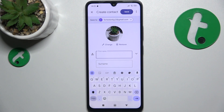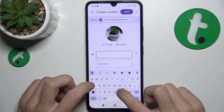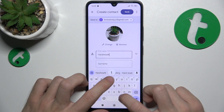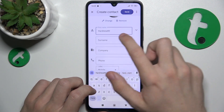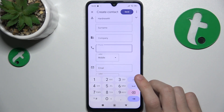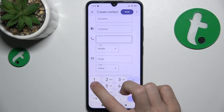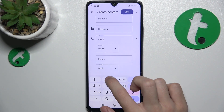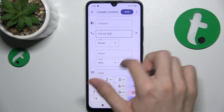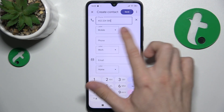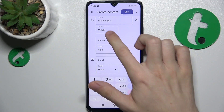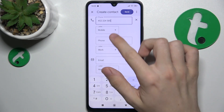You can set the first name of the contact. You can also add a surname, company, and phone number. When you add one phone number, another field is created, so you can add more and more.